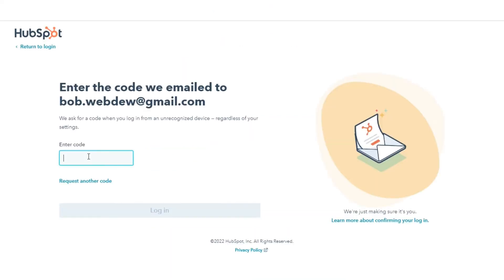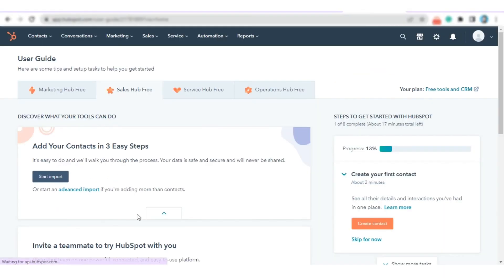You will get a confirmation code in your email. Enter the code and log in. You will be redirected to your HubSpot account.